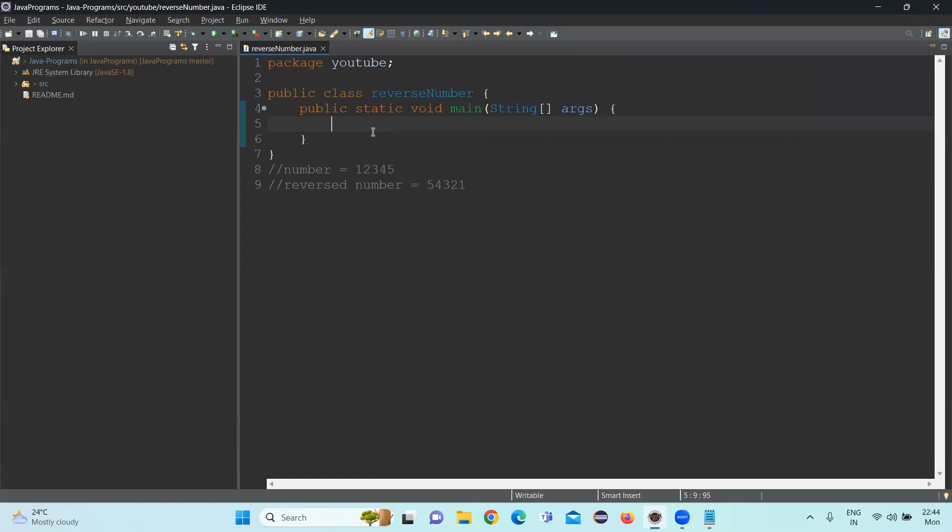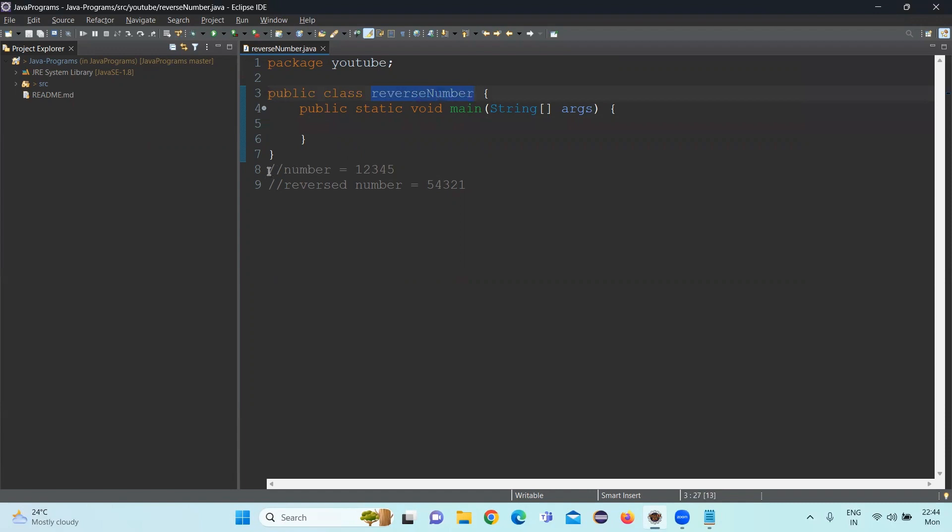Hi friends, welcome to my channel. I am Swaroop Nadella. So today we will see the program related to reversing the number. For example, if you have the number 12345, we are expecting the result in the reverse order 54321.